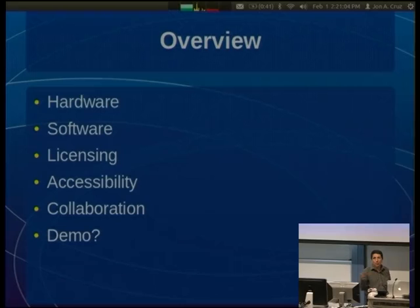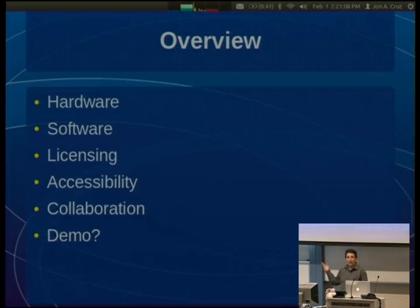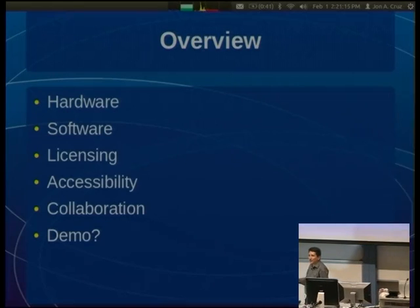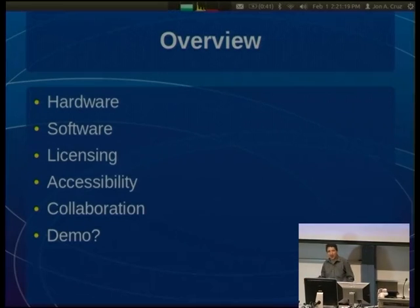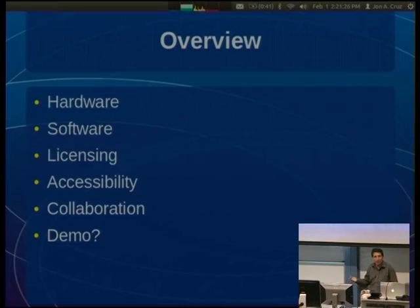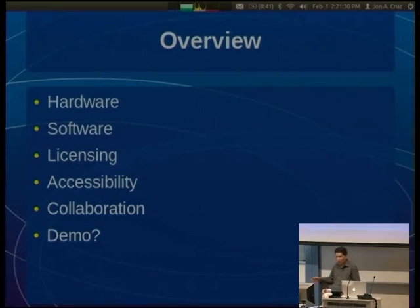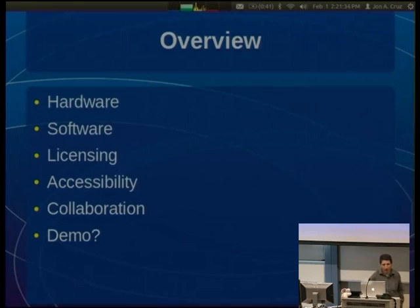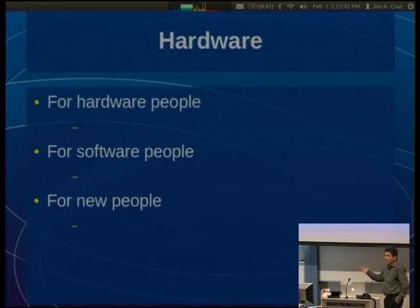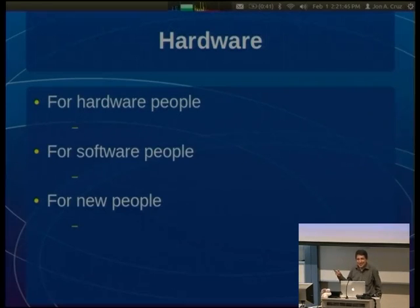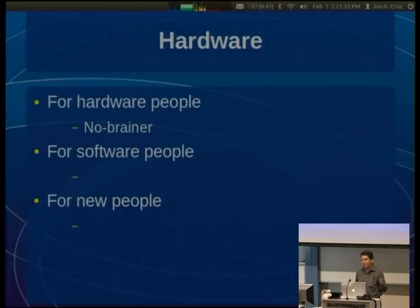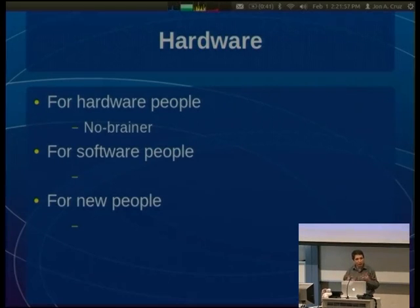Quick question for the audience: how many people here are comfortable with hardware, tweaking it, Arduino, anything like that? About a third to a half. How many are comfortable with the software — compiling something, executing it? About the same amount. Who doesn't put hardware together or code anything but just uses and enjoys stuff? About a quarter of the room. Good, so we have some idea of where we are. On to hardware — this is going to be high level, so hardware people, bear with me while I simplify to make sure everyone gets covered.